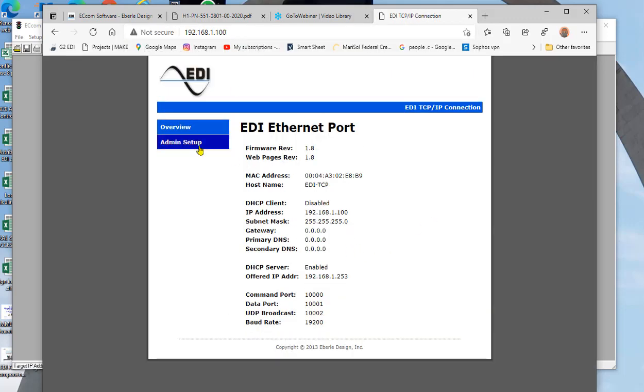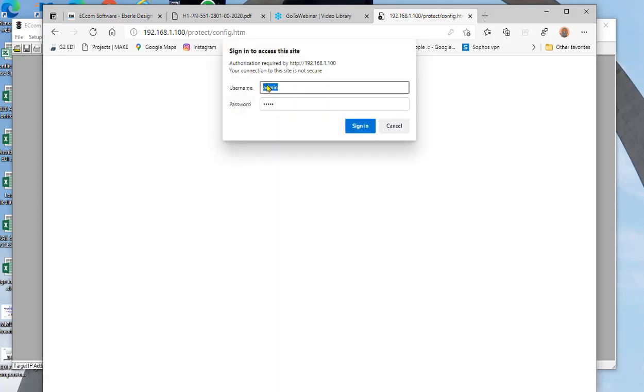And you can also look here when it says administrative setup. Go ahead and click here. The password is not set. It's defaulted to nothing unless you put in a password. So from the factory, we don't put it in.